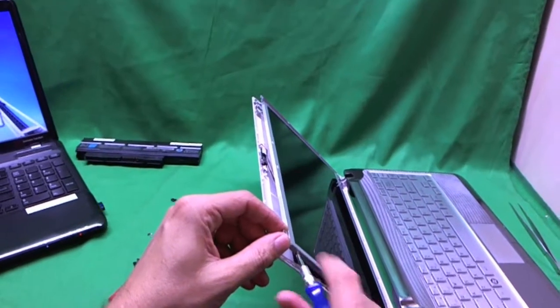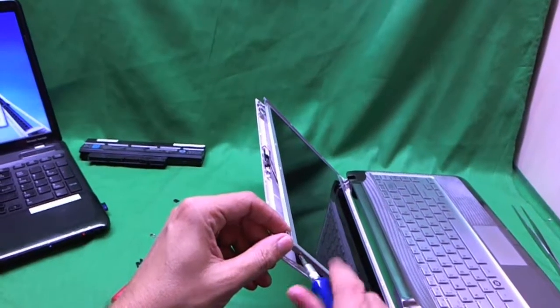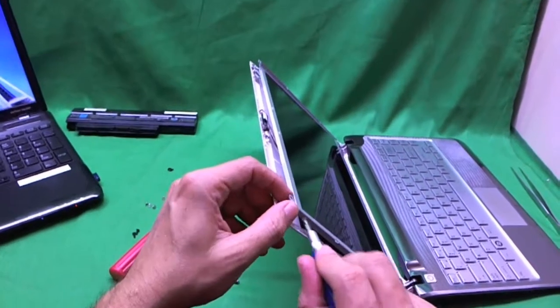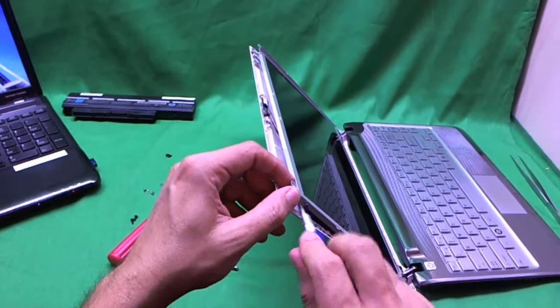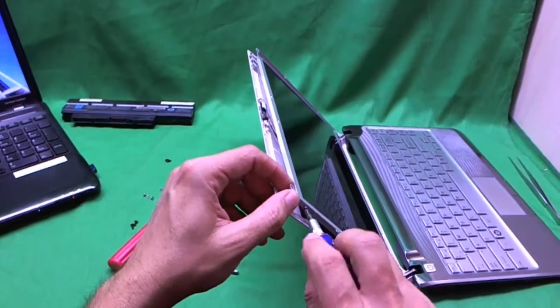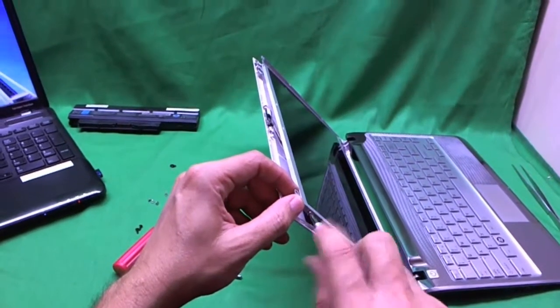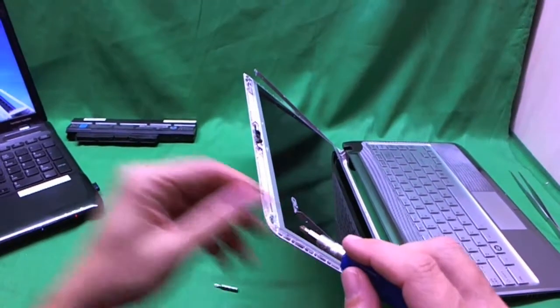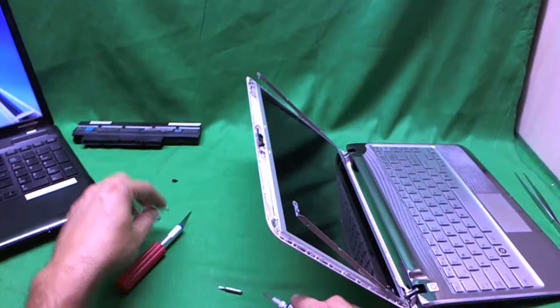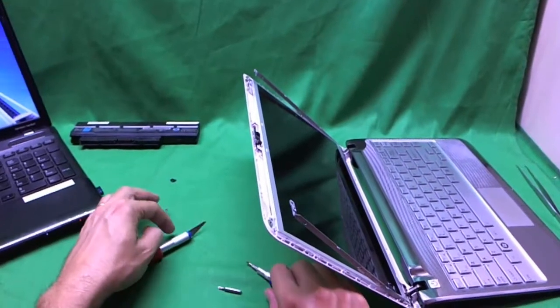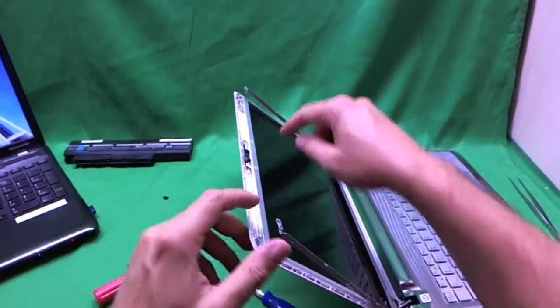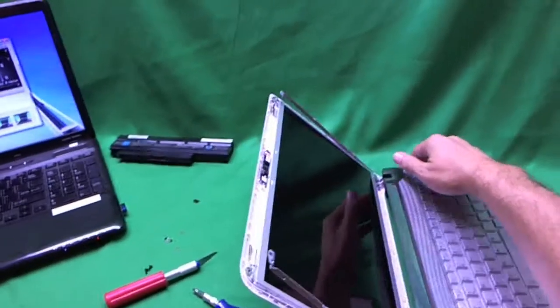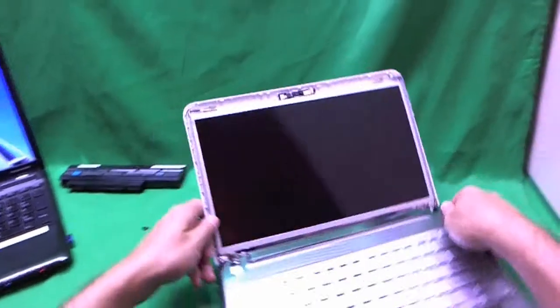And when you do this, make sure that the screen is tilted back a little bit. Because once you remove all the screws, there's nothing holding the screen. And it's going to fall forward. Like you said, I just said fall back. You don't want it to fall forward.